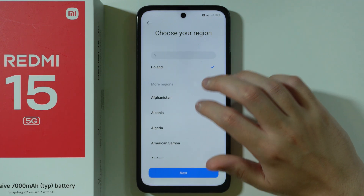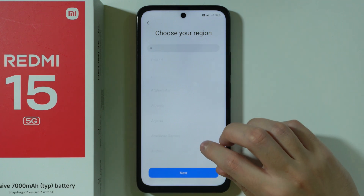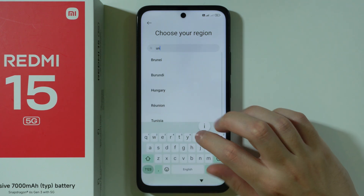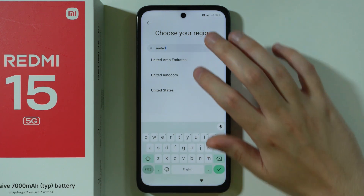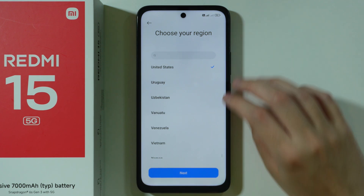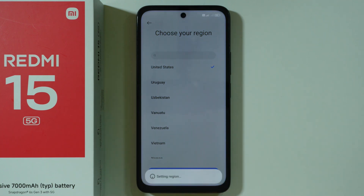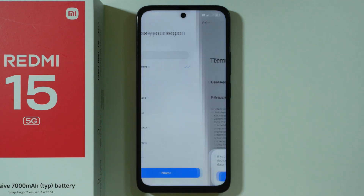We can choose our region. You can also use the search field in order to write the name of your country. I'm going to choose United States and then we can proceed by going next.